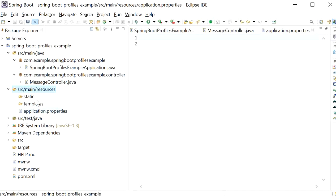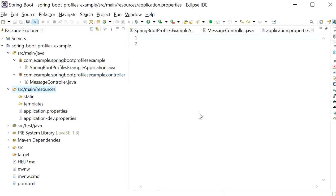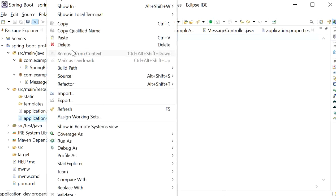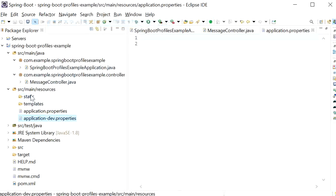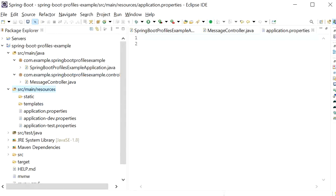I will create one more property file by copying and pasting, using the naming convention with a hyphen — so it will be application-dev.properties. I will create another one as application-test.properties. Now we have three profiles: application.properties, application-dev.properties, and application-test.properties, each specific to a different environment.